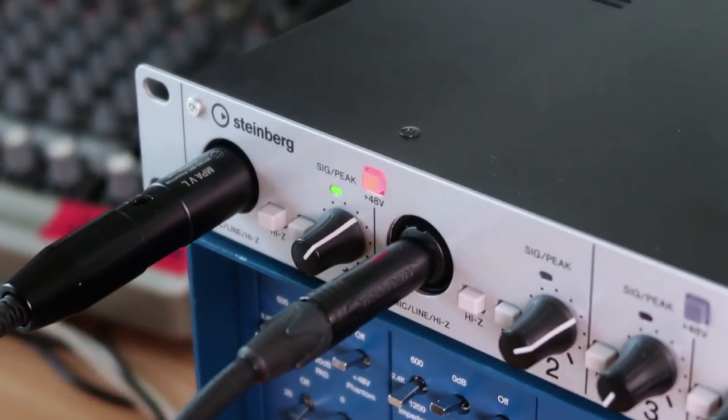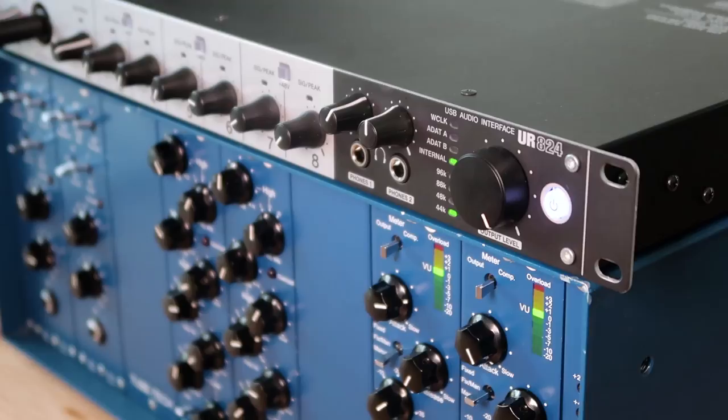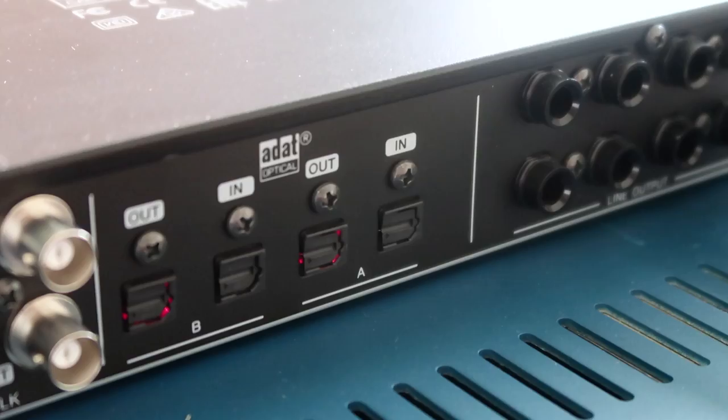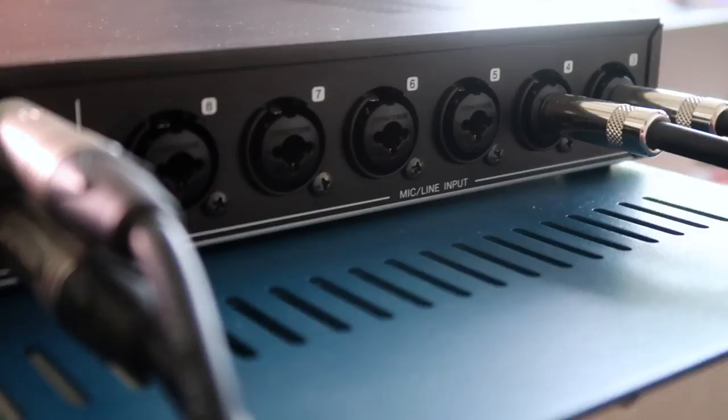Hi and welcome to Dr. Mix. On this video we are reviewing the Steinberg UR824 audio interface. We received a lot of requests from you guys when we did our unboxing video, so there we are.